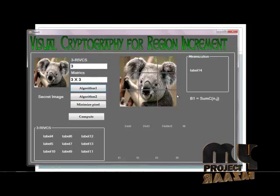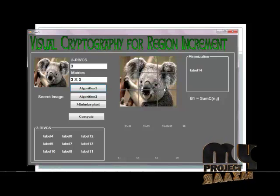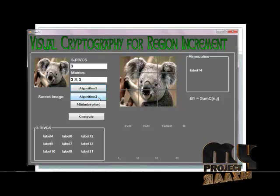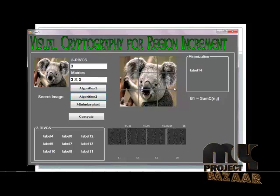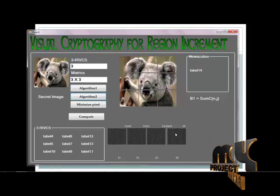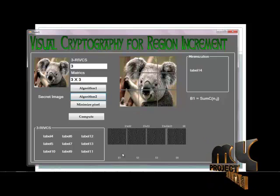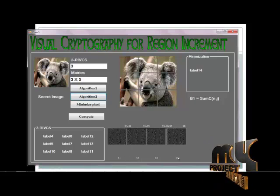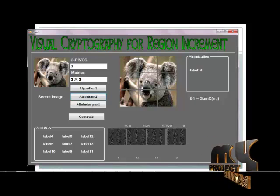Algorithm 1 displays the splitting of files for the regions and the sharing images. Algorithm 2 generates the sharing images — each part is generated for the combination of the result. The combination of results is generated in S1, S2, S3, and S0. These are the encoding images for the splitting images.